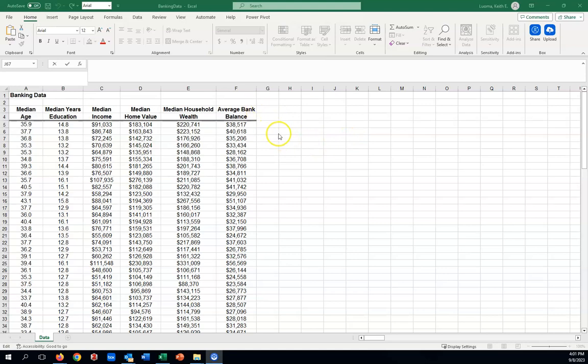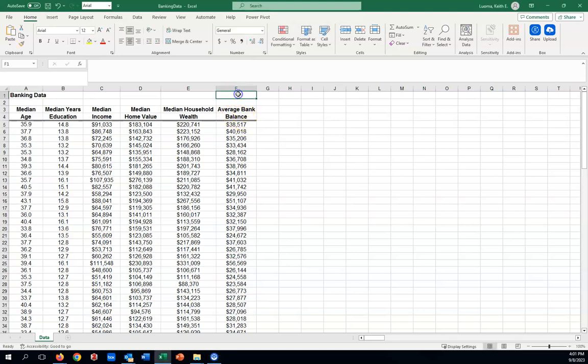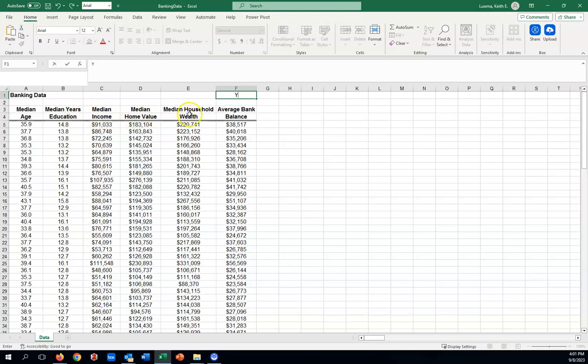What we're going to try to do is use age, education, income, home value, and wealth to predict average bank balance. Column F here, think of this as being the Y variable we're trying to predict, and these other five X values that we're going to use to try to predict the Y value. It's called multiple regression, where simple regression would just be using one X variable in order to make the prediction.